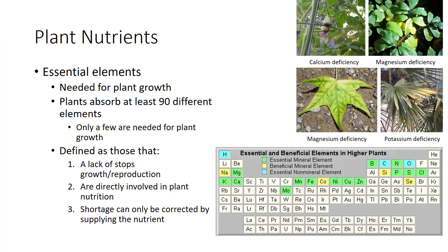Plant nutrients are the essential elements needed for plant growth. Plants absorb at least 90 different elements, but only a few are needed for plant growth. Some are not needed by plants but are needed by animals that eat them, making those elements important for human and animal nutrition. Many elements are needed by neither plants nor animals, and others like lead are even toxic. Thus, plants contain many elements not needed for growth.